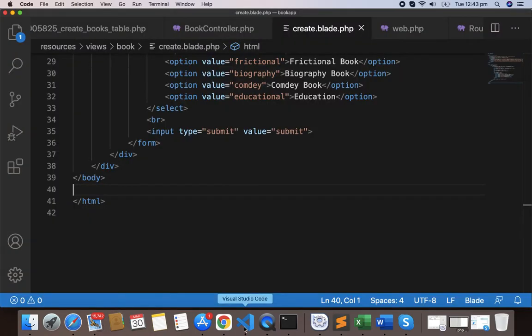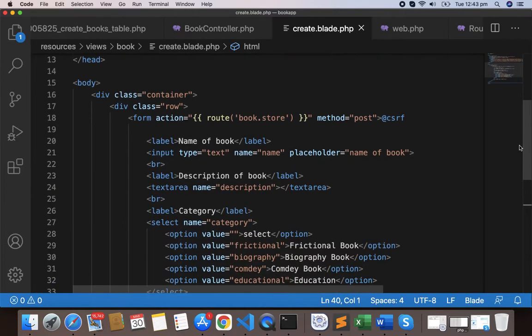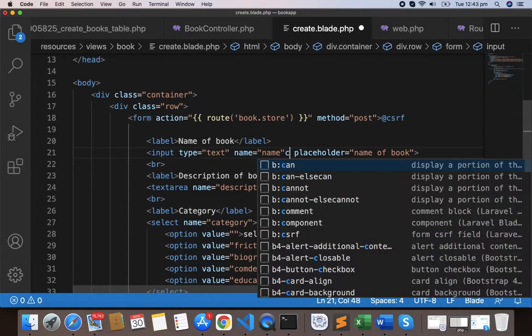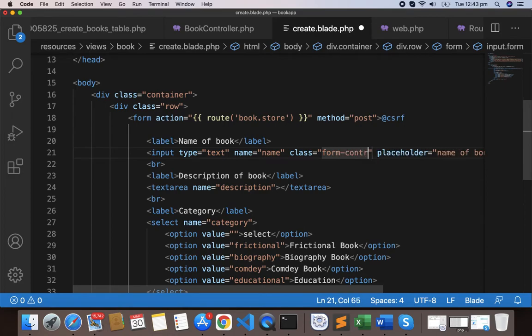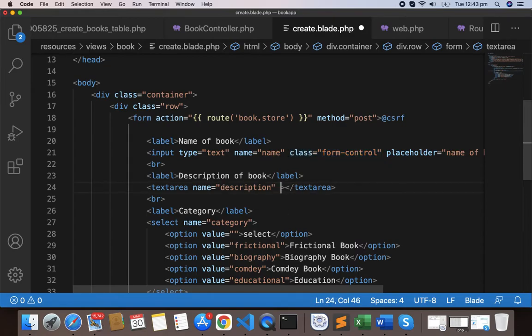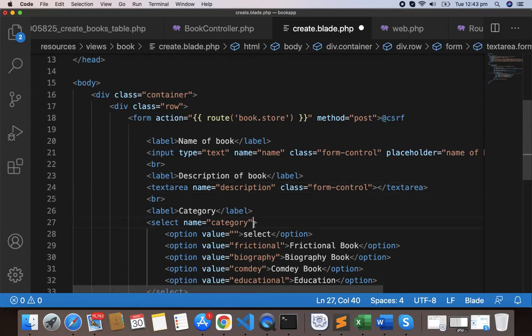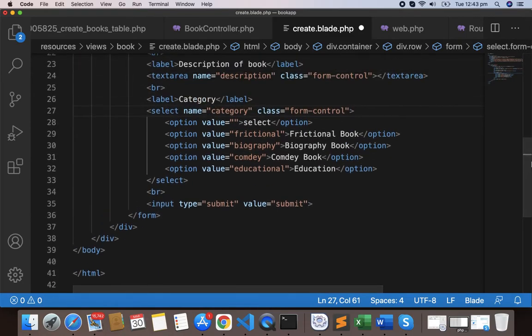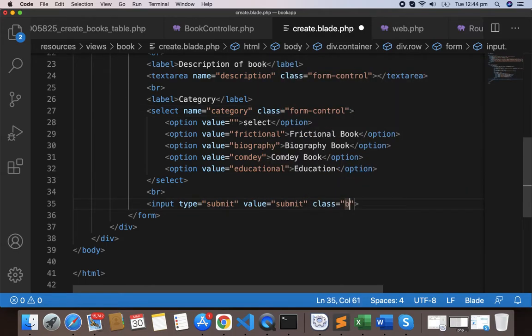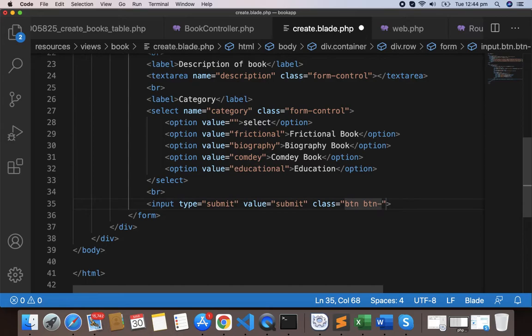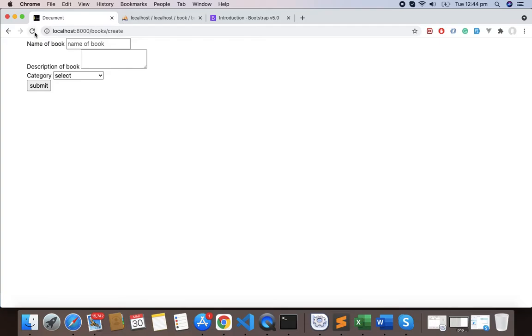Now here write class form-control on this input, and use this one here as well, and we'll use this one here also. We have to use here class button button-primary, and let's save this. You can see this now.